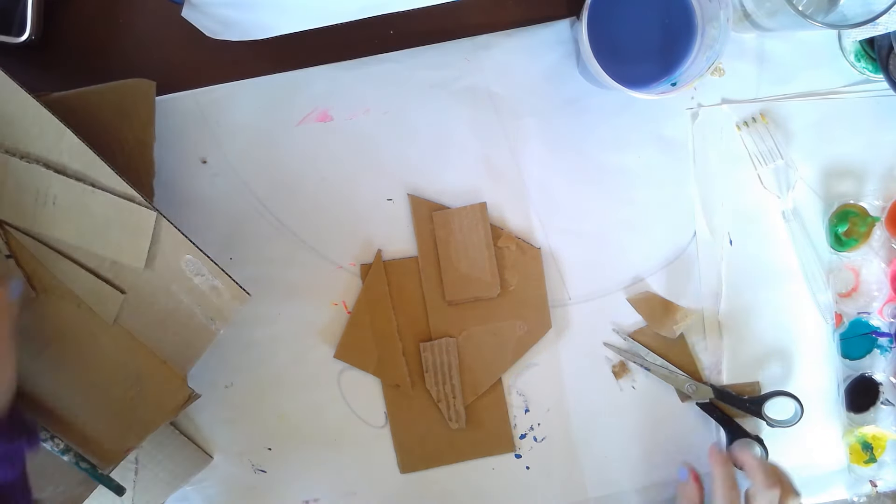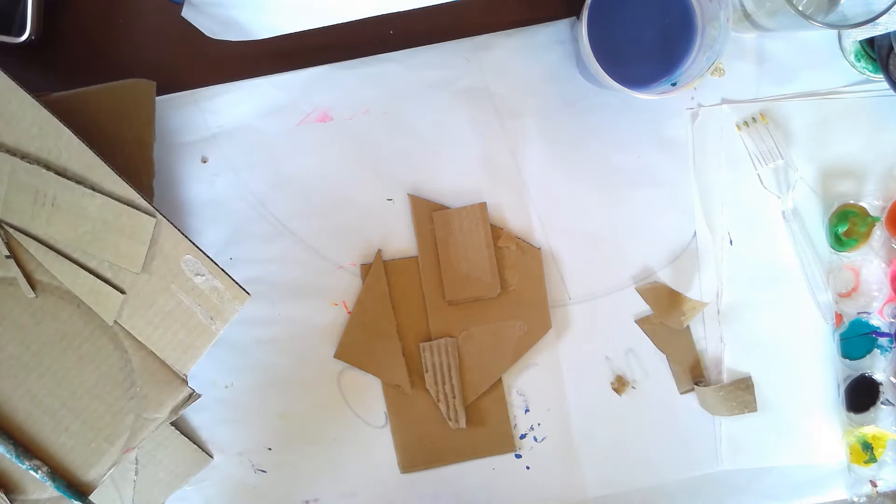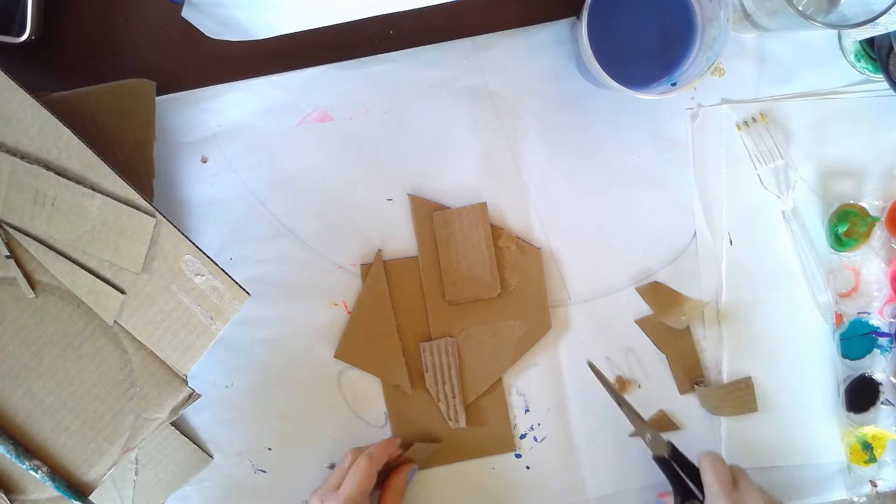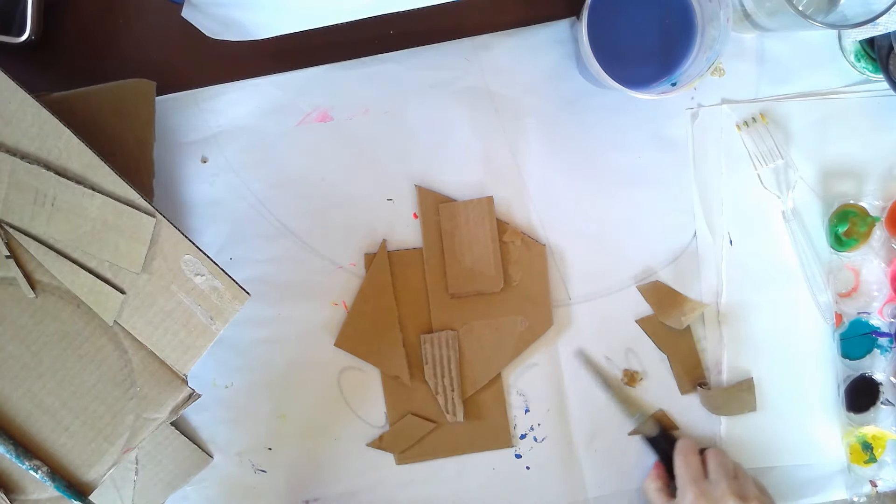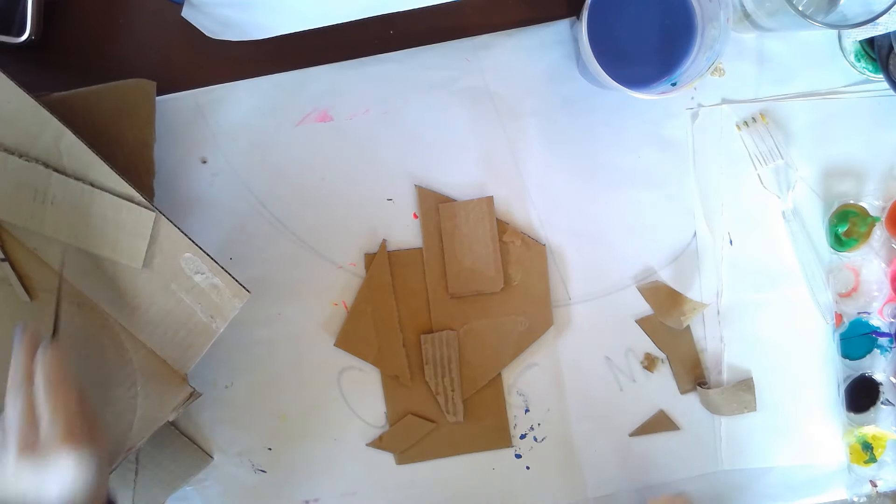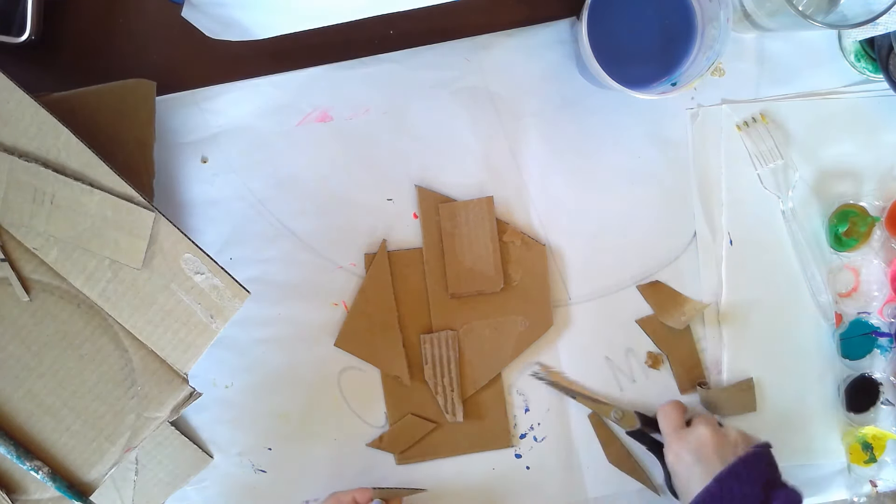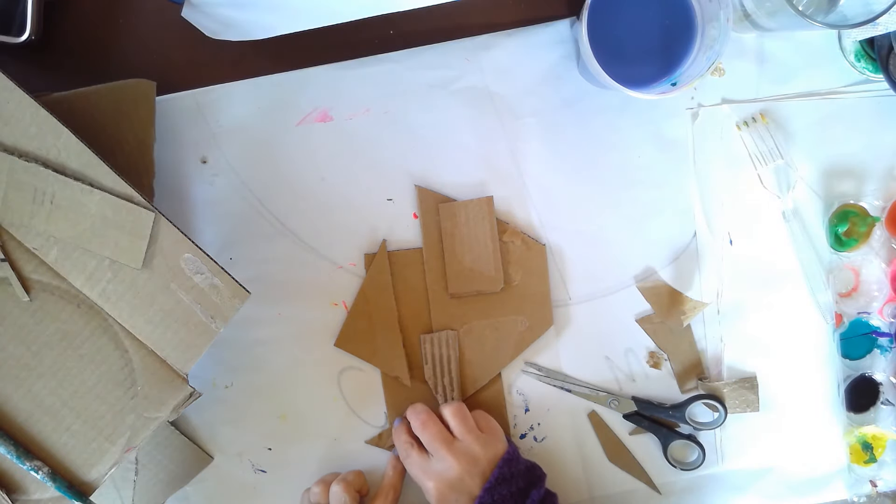And let's see. I need a mouth. My mouth is going to be off to the side. I might want to add another piece on top.